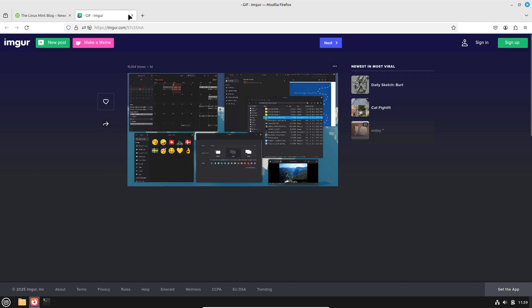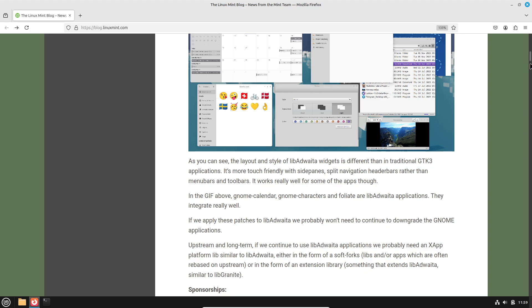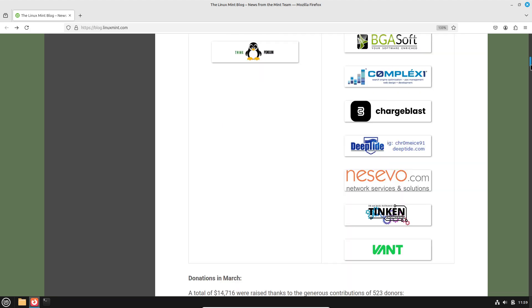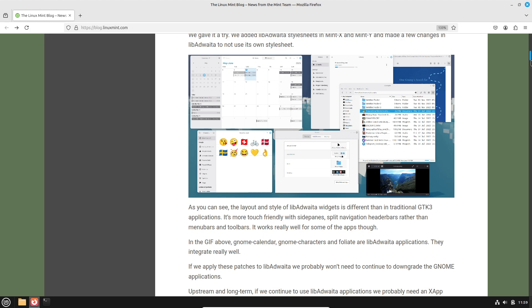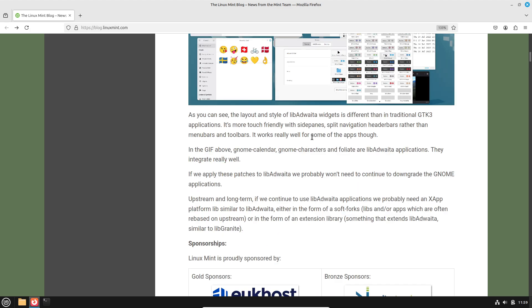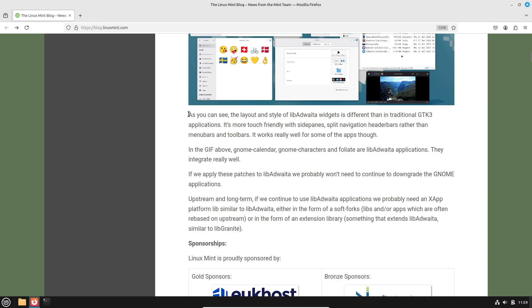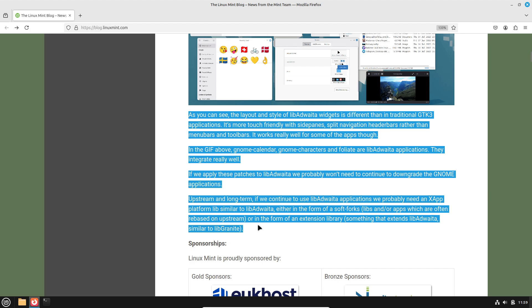HWE updates: users can opt into Ubuntu 24.04.2's kernel 6.11 HWE stack, which backports improvements and hardware support from Ubuntu 24.10.